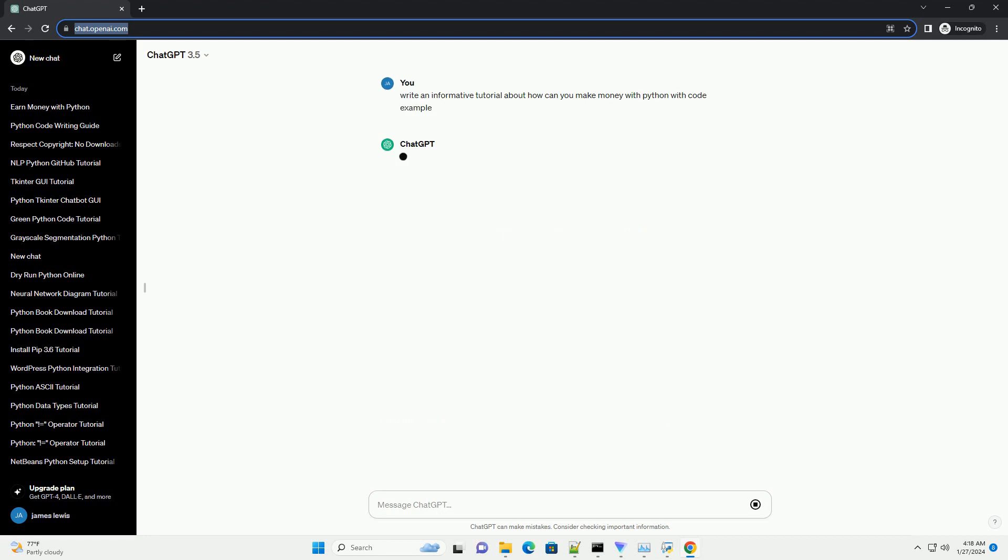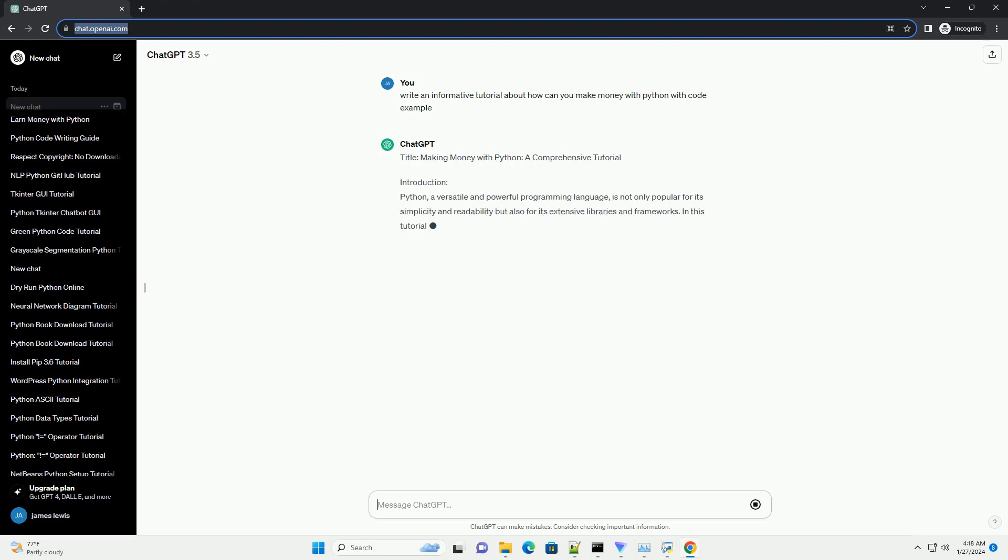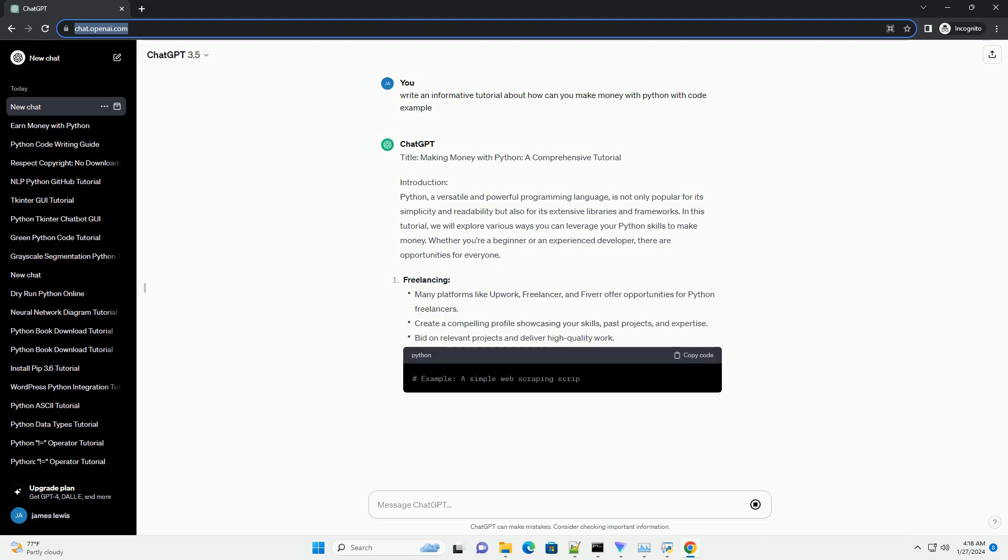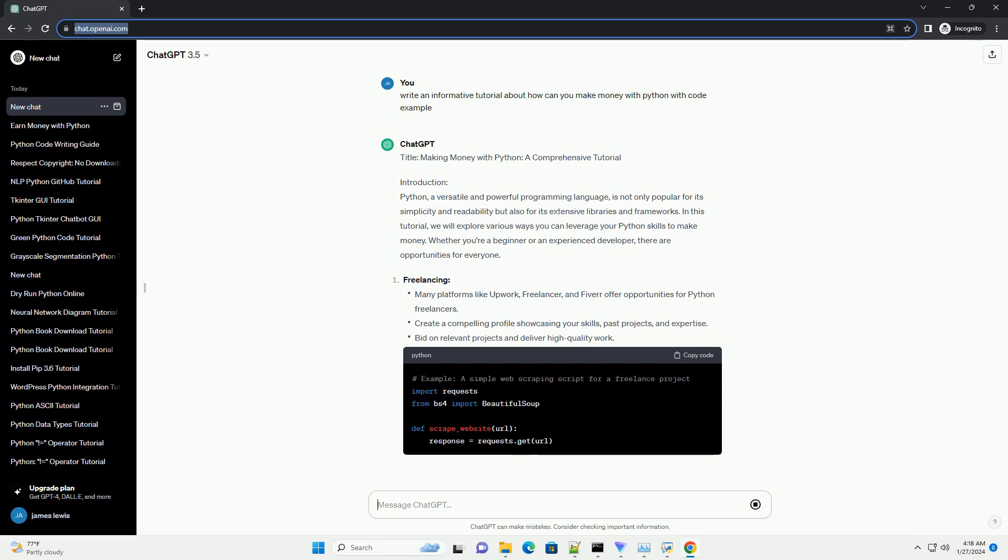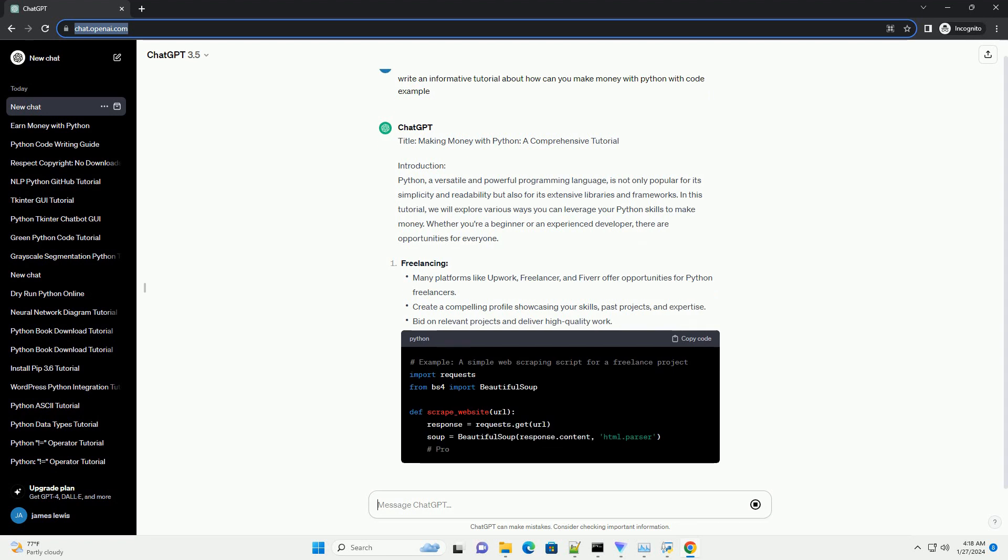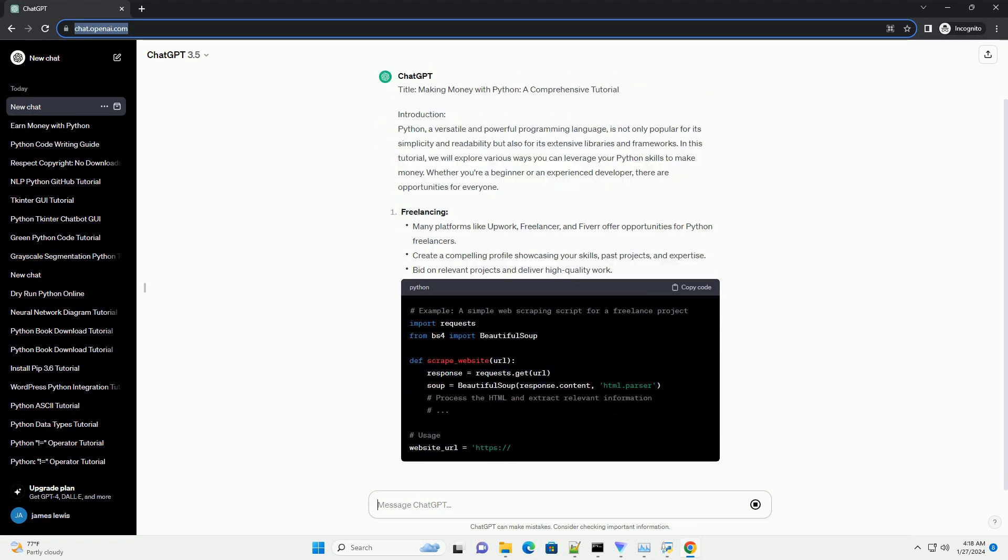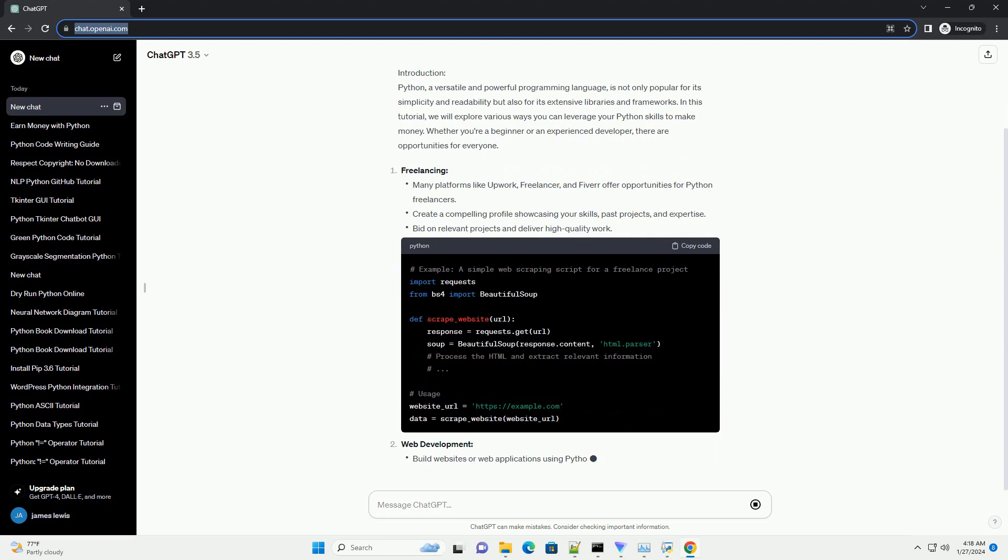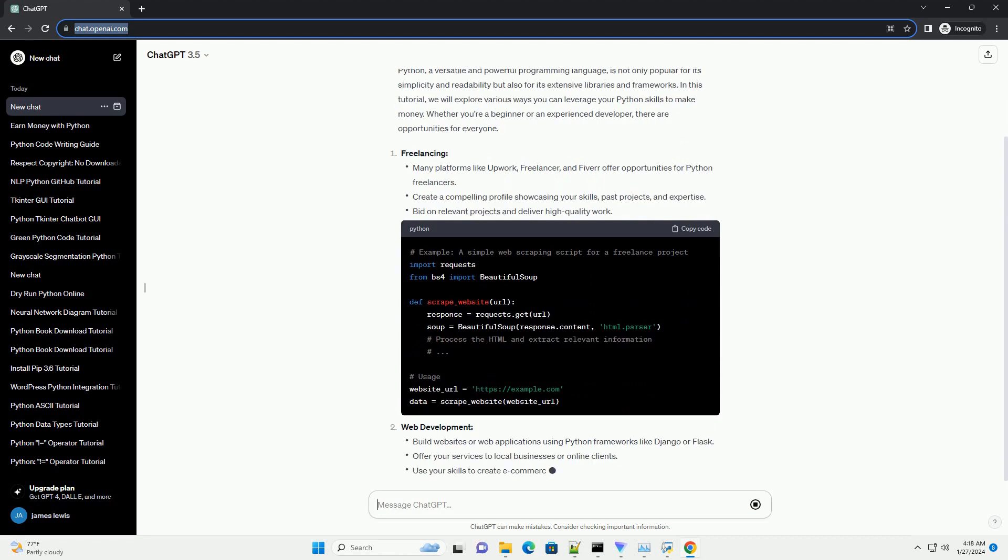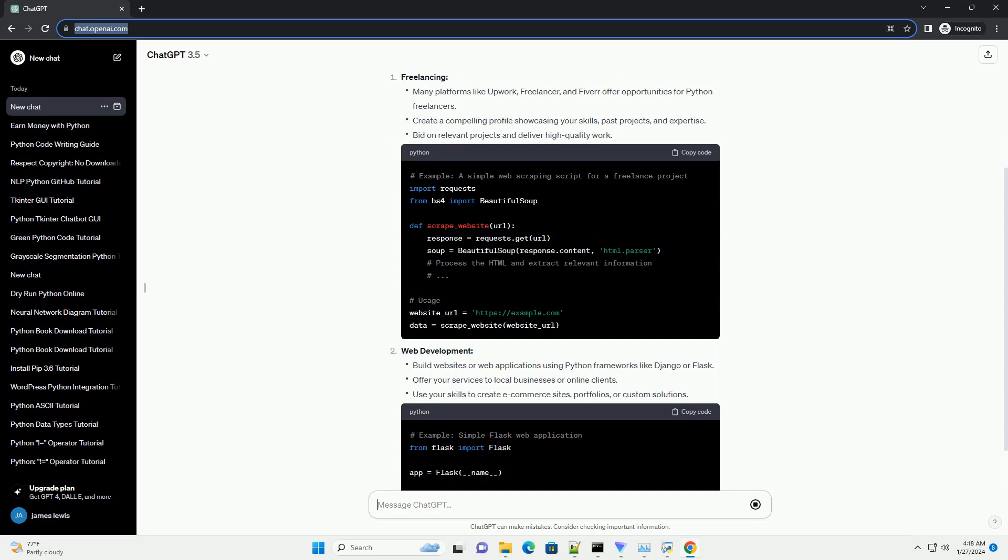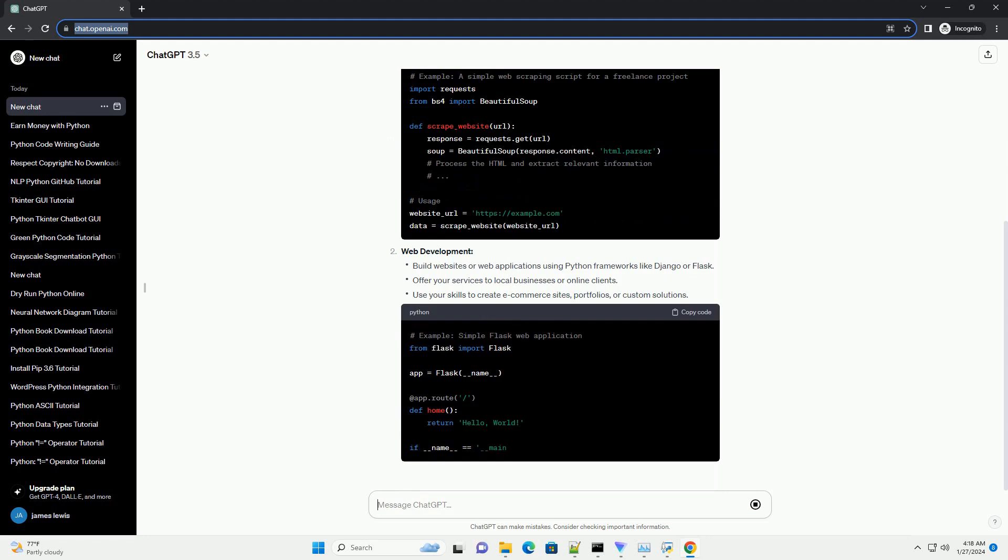Introduction. Python, a versatile and powerful programming language, is not only popular for its simplicity and readability but also for its extensive libraries and frameworks. In this tutorial, we will explore various ways you can leverage your Python skills to make money. Whether you're a beginner or an experienced developer, there are opportunities for everyone.